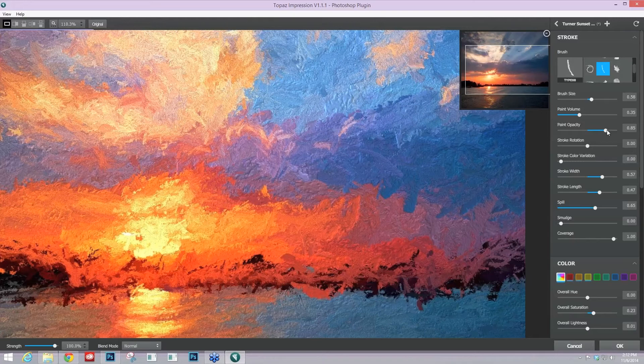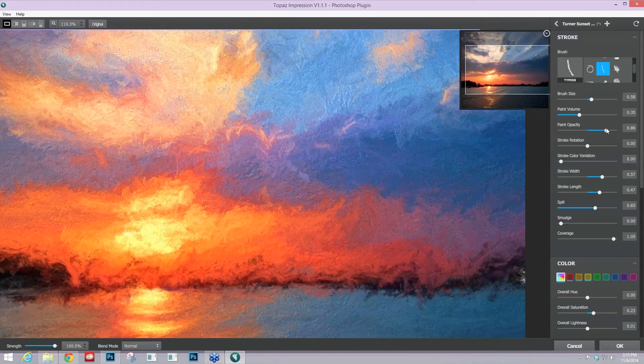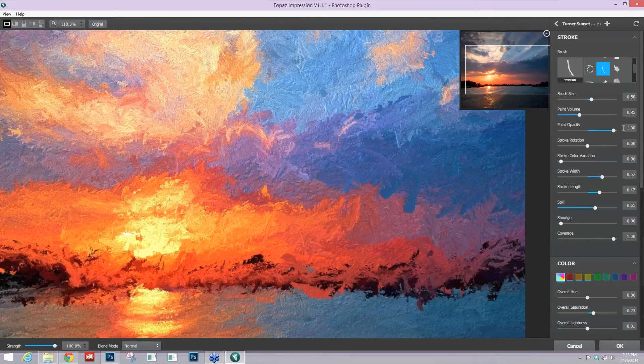And as you take that opacity down, you'll start to see a blending of the layering of colors. So this blue and purple will start to blend together. This red and blue will start to blend together to create purple. And so it becomes a much more natural feel as you take that opacity down and blend those colors.